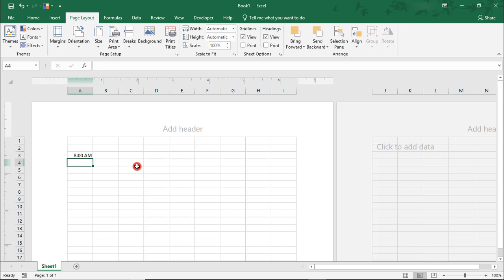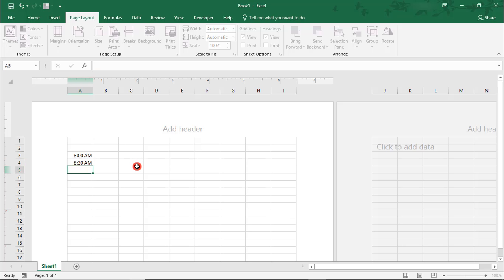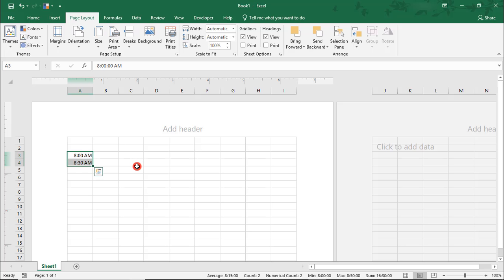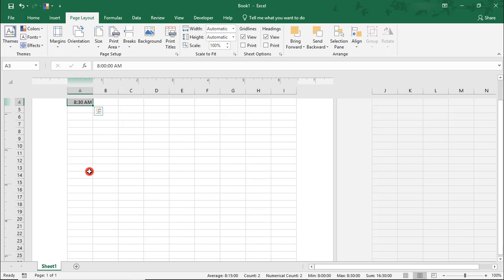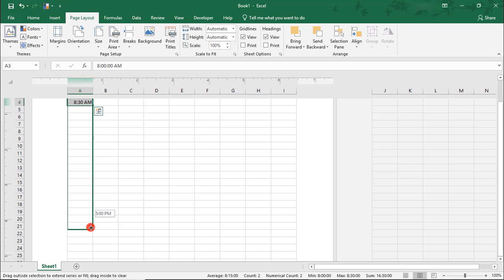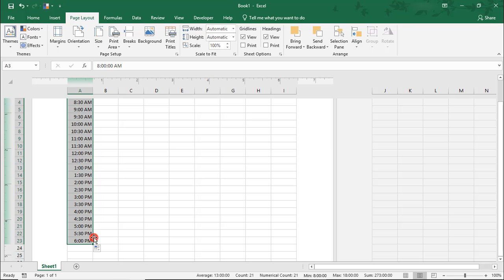It's important to type out 8 a.m. so that it's automatically formatted as time. And then, in the next cell, I'm going to type 8:30 a.m. And once I have those two, I can just drag down to auto-fill the rest. I'm only extending this until 6 p.m., but you can go to whatever time you want.